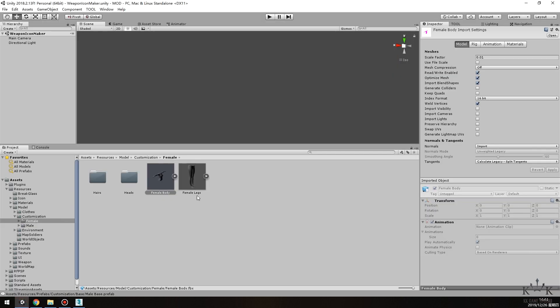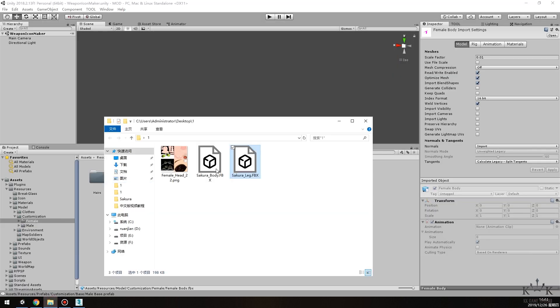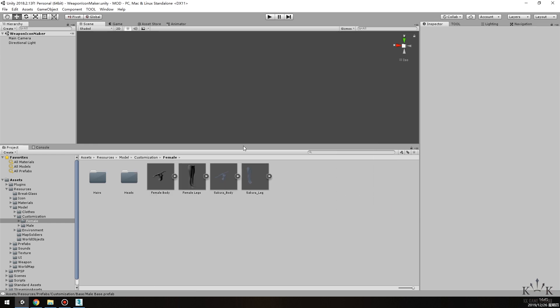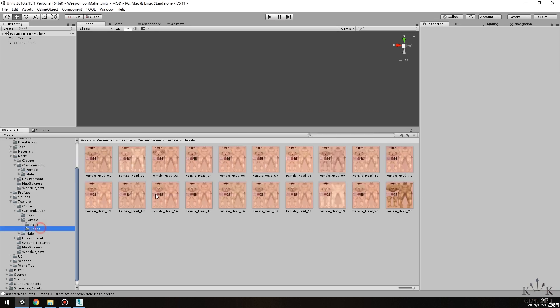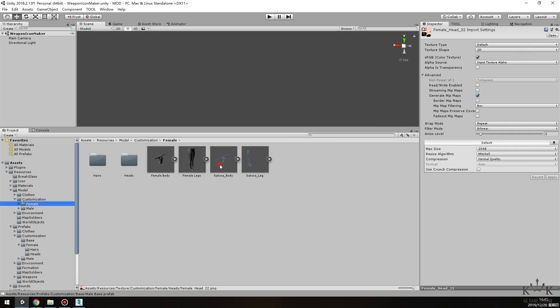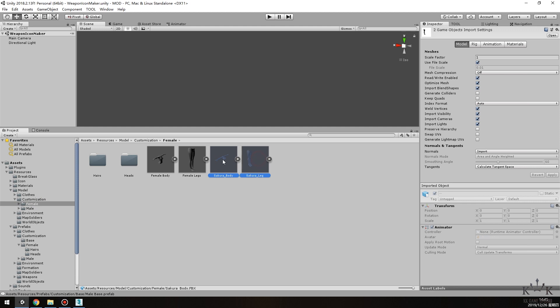Put the exported models into assets, resources, model, customization, female. And then drag the prepared texture files into assets, resources, texture, customization, female, hats.